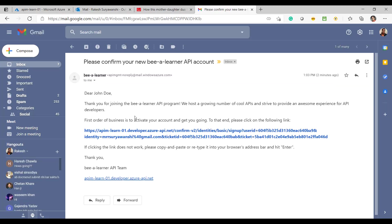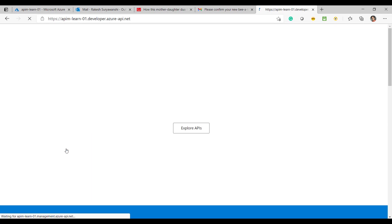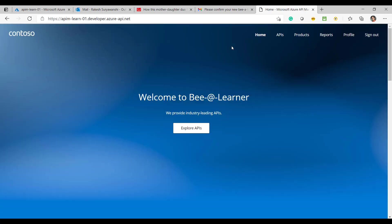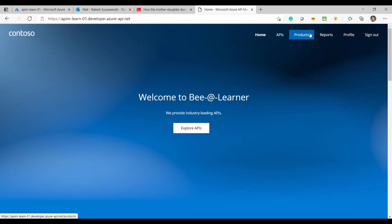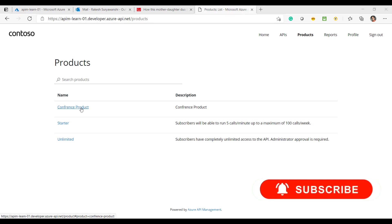This is the email I received on my Gmail ID. I'm now successfully logged into the API Management developer portal. If I click on Products, I'm able to view the products including the Conference product.